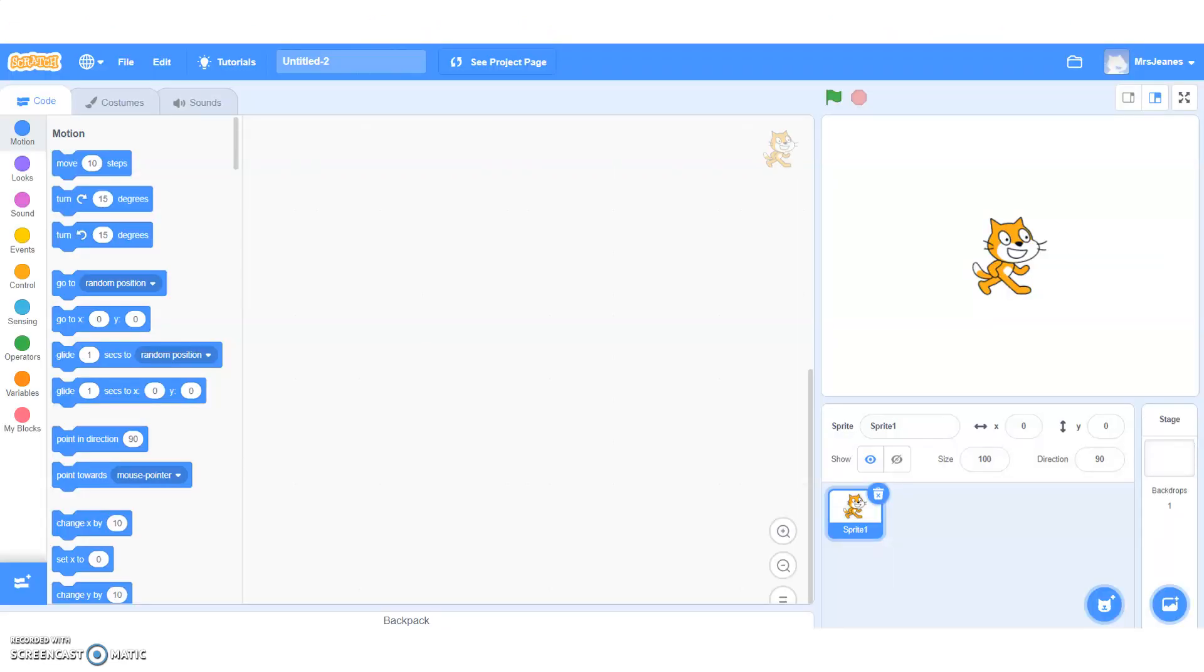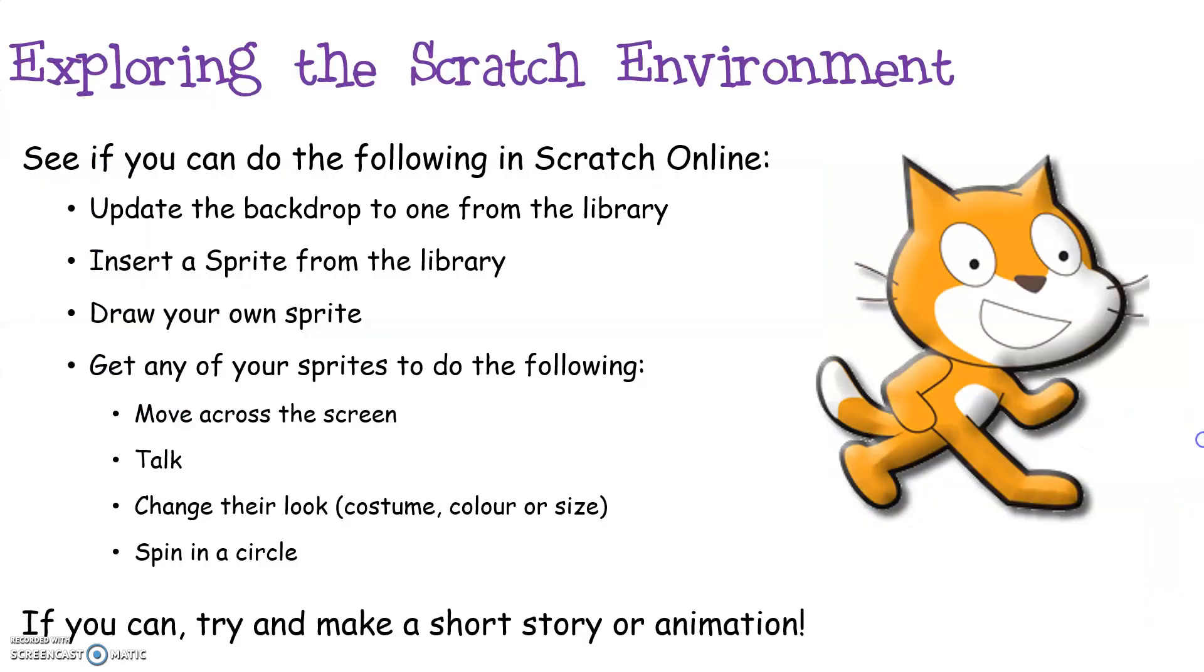Now this is what the Scratch environment looks like at the moment. They're slightly different to any downloaded versions you might have used at primary school or in computing classes already. What I'm going to do in a second is walk you through how to use a lot of this environment. But at the moment, I'd like you to have a play about and see if you can do the following things without me helping you.